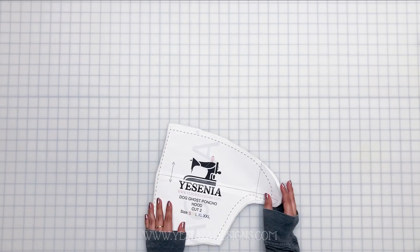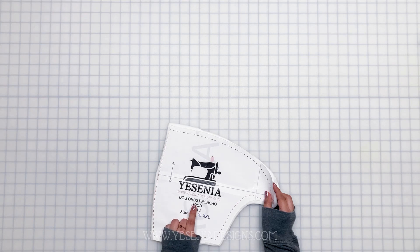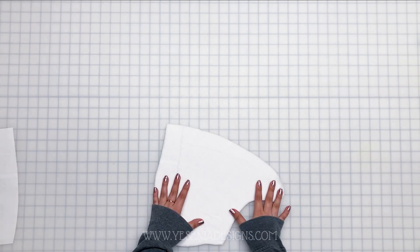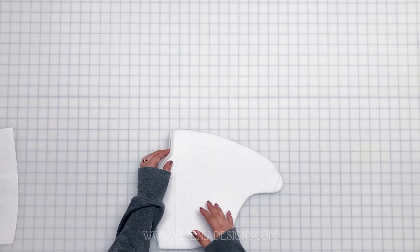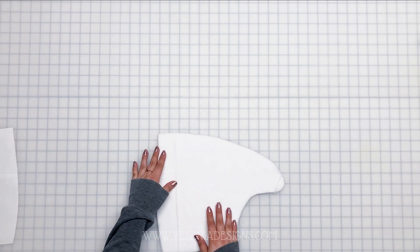So let's get started. We're going to start by first working on the hood. Go ahead and cut two pieces of fabric, and we're going to pin right sides together, sewing half an inch seam allowance.